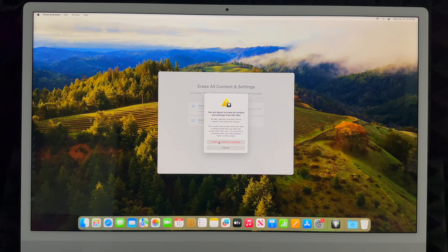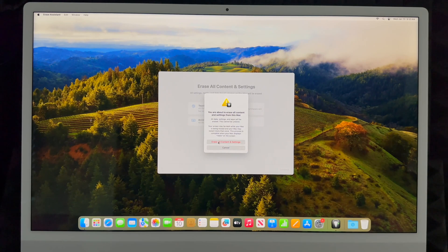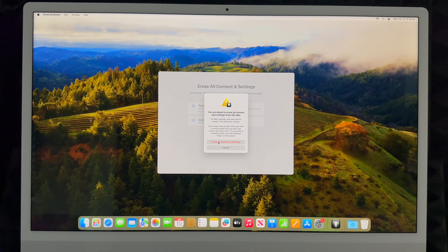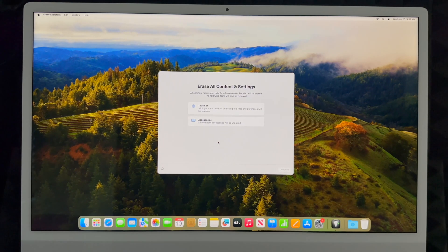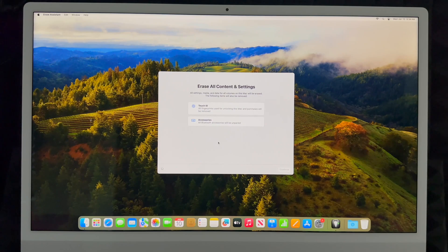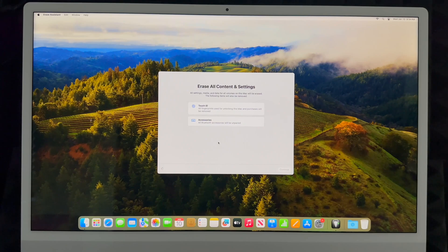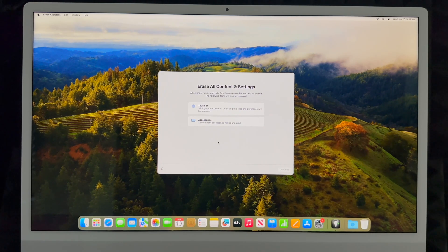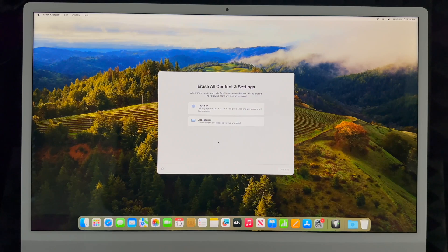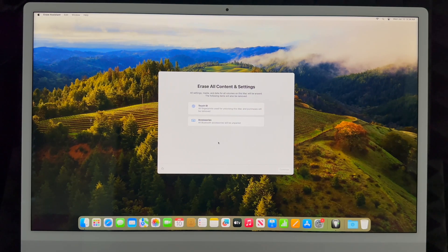You're going to get this warning. Go ahead and select Erase All Content and Settings. There we go. So what will this do? It's going to delete any Apple IDs that you have tied to this. It's going to delete any files within it, any pictures, everything from the Mac itself.